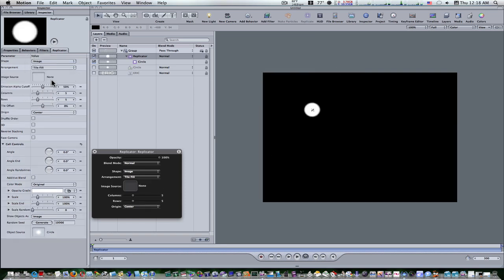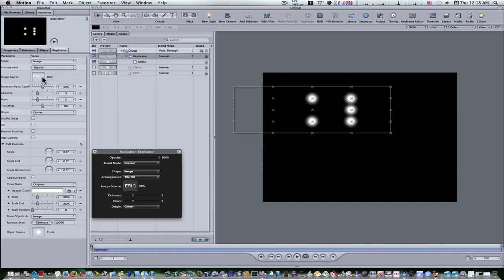Now with the replicator still selected, grab the text that you wrote and drop it in the source image well. Boom.